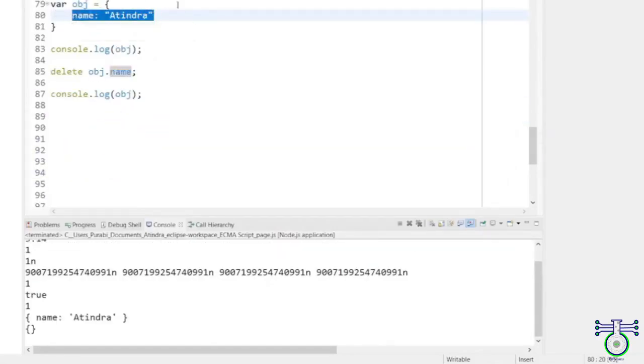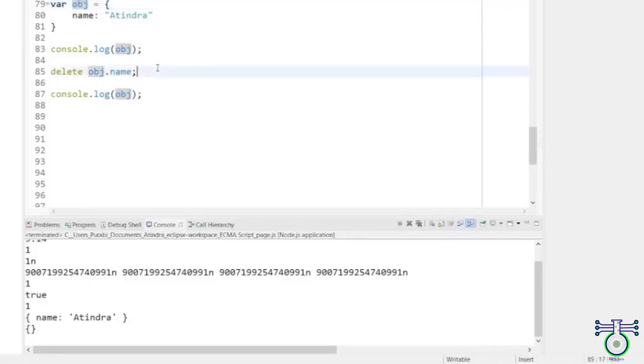So what we understood? If you want to delete some property of that object, you use the delete function.